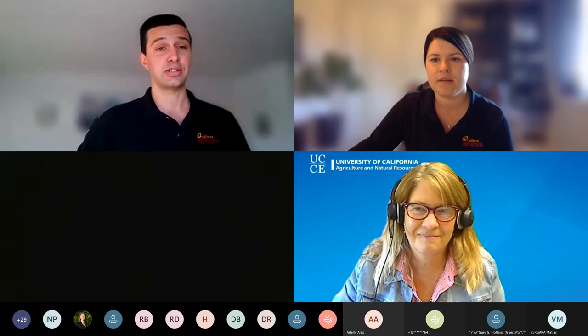Lynn leads a spray application pest management alliance team that brings valuable information regarding sprayer calibration, efficacy, and risk reduction to growers throughout California. Her team recently was awarded the Integrated Pest Management Achievement Award by the California Department of Pesticide Regulation.